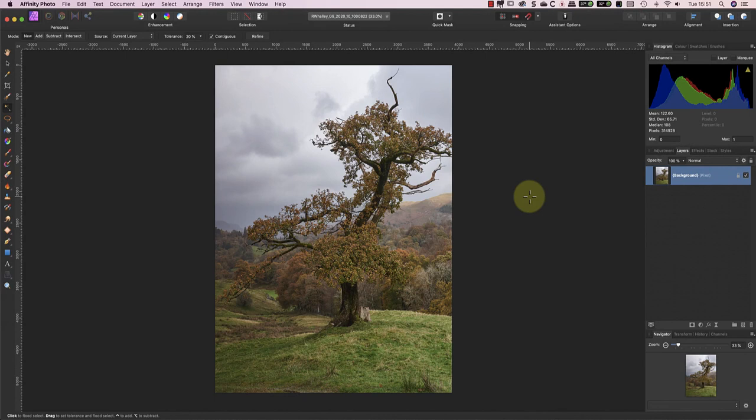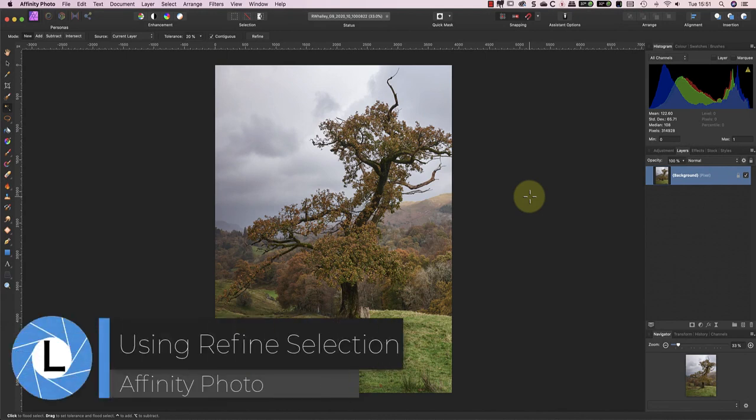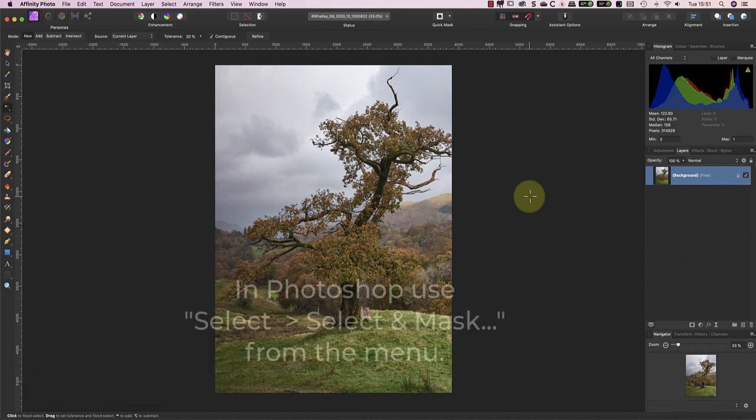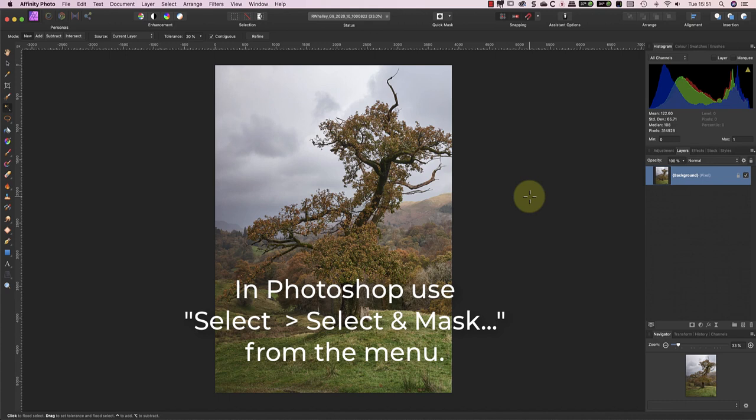In last week's video, I demonstrated how to use the Quick Mask tool to refine a selection. This week, I want to show you the Refine Selection tool, which you can use when the Quick Mask method isn't working well enough. As before, I'll be using Affinity Photo, but again, you'll also find similar tools in Photoshop.